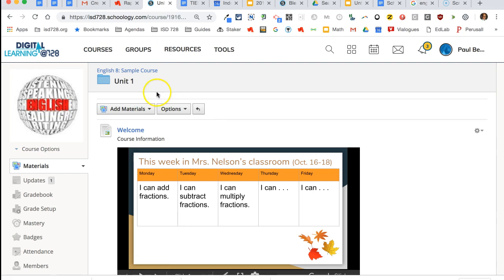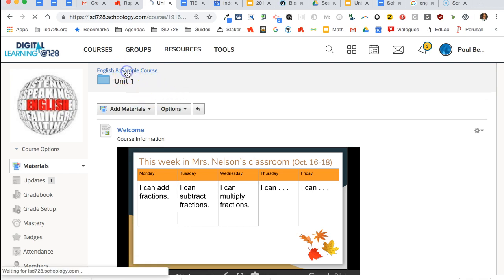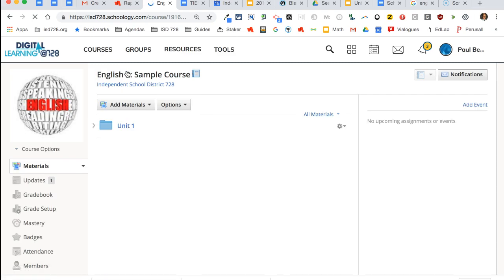Now when navigating within Schoology, it's good to use the breadcrumb trail. Right up here I can go back to my original course rather than using the back button.